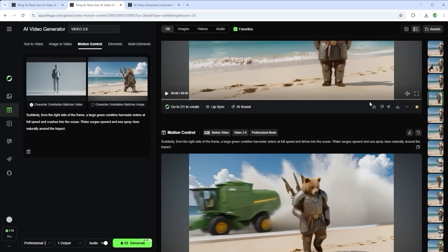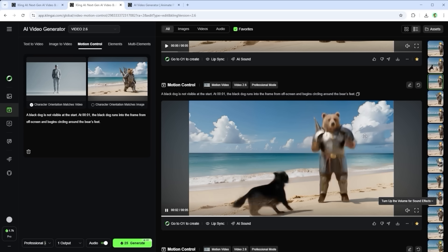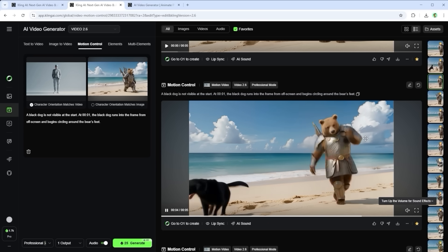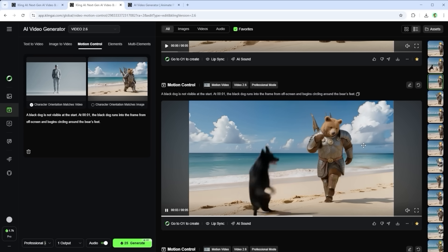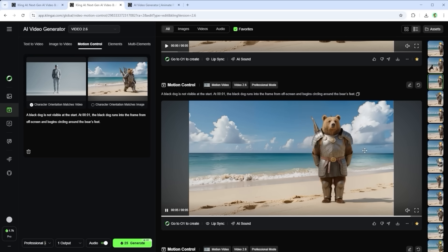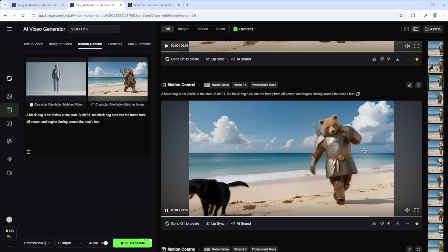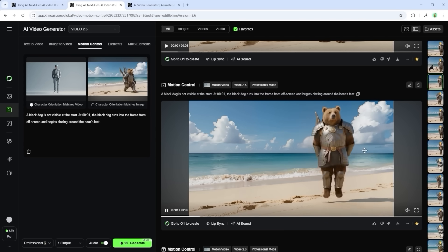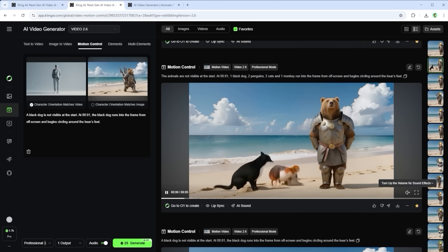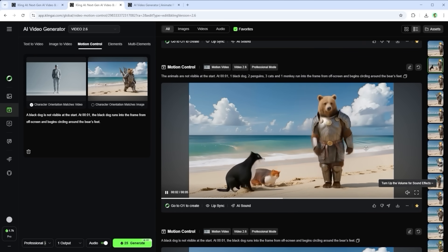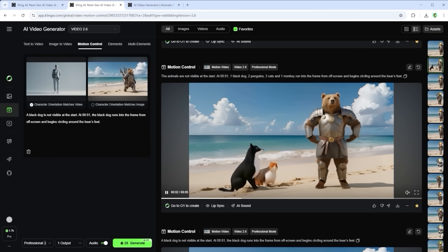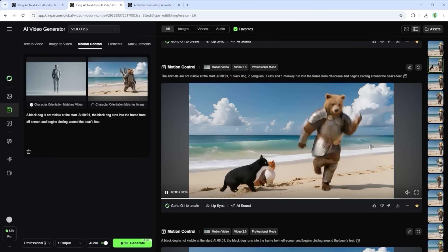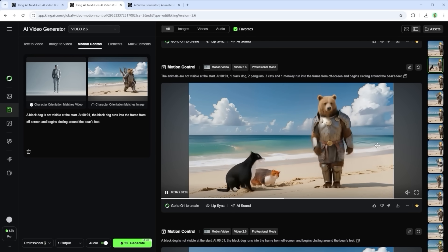For another test I followed the official prompt guidelines. Something like a dog runs in and circles the character's feet. But sometimes the dog appears right from the start, and that's not what I want. So I refined the prompt like this: A black dog is not visible at the start. At second one the black dog runs into the frame. Then I pushed things further. I wanted one black dog, two penguins, three cats and one monkey to run into the scene. As you can see the AI completely lost it. It started merging creatures or having them absorb each other in bizarre ways.